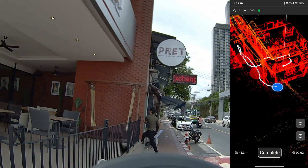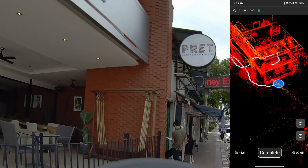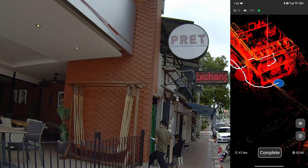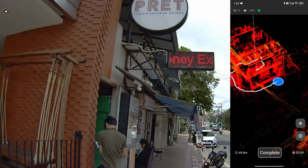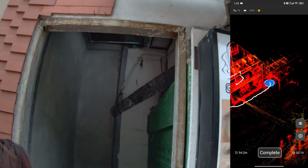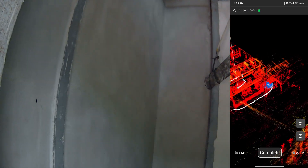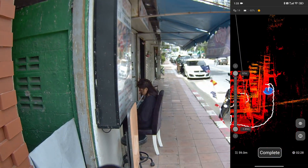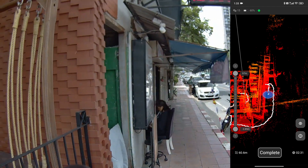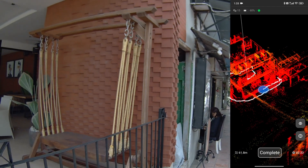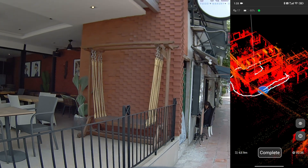You can notice there is a green dot on the mobile phone display. This indicates the quality of the scanner's tracking. If it turns orange or red, it means the scanner is starting to lose track, and I need to slow down or trace back to the previous position.